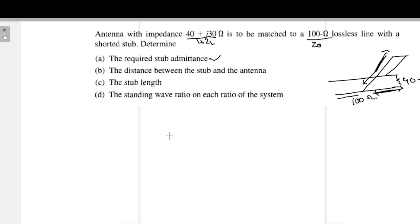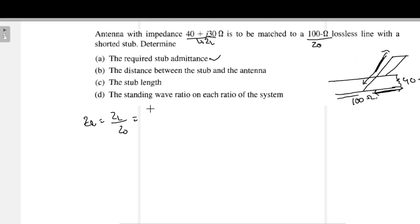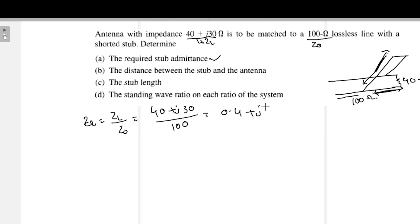Before solving, we need to find the normalized impedance. The normalized load impedance equals ZL divided by Z0, which is 40 plus j30 divided by 100, giving us 0.4 plus j0.3. This is the load point.